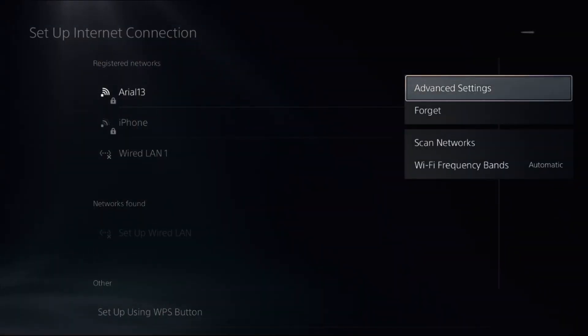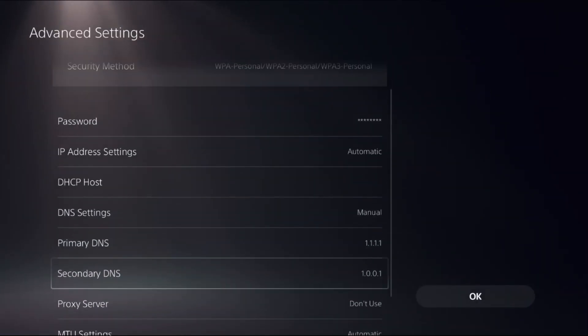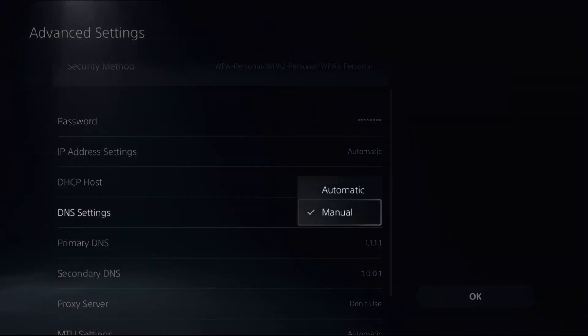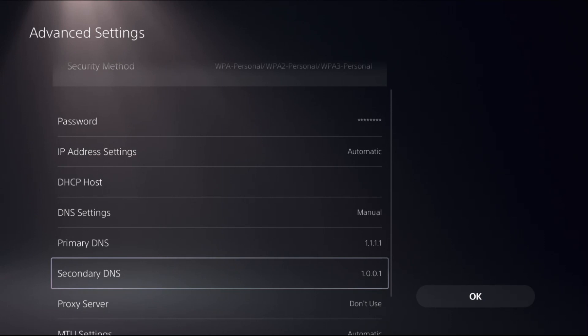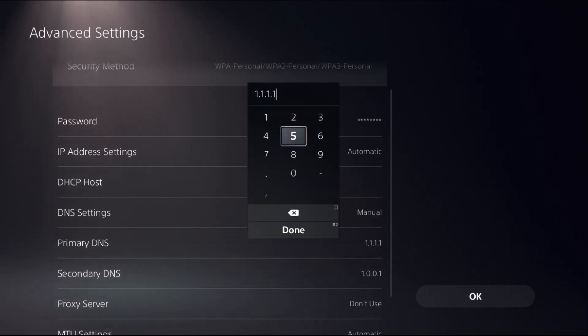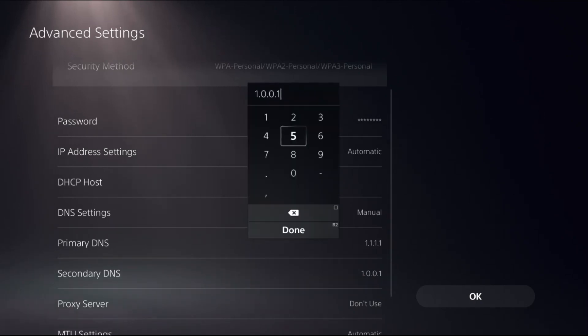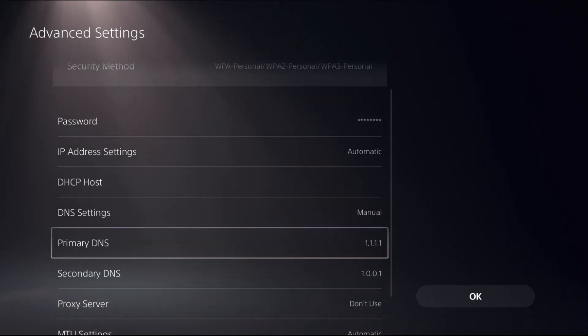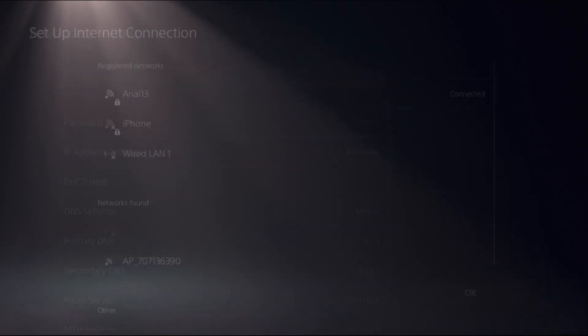Choose DNS Settings as Manual to access Primary DNS and Secondary DNS. In the Primary DNS, add 1.1.1.1 and Secondary DNS as 1.0.0.1. You can also add 8.8.8.8 and 8.8.4.4. Now select OK.